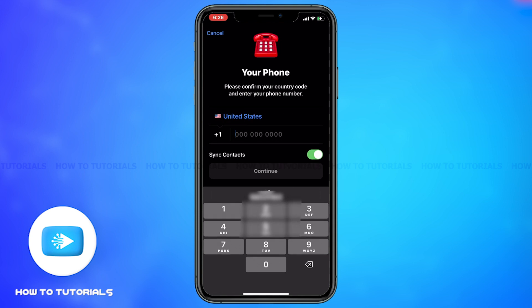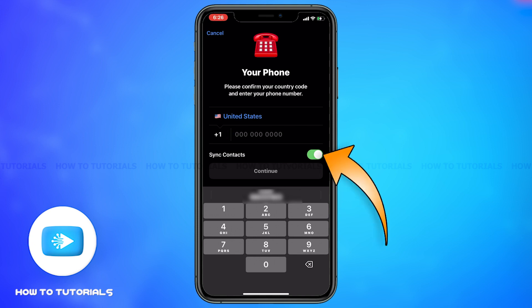Tap on Add Another Account. Now you have to add in your credentials for the second Telegram account. First, you have to add your cell number.